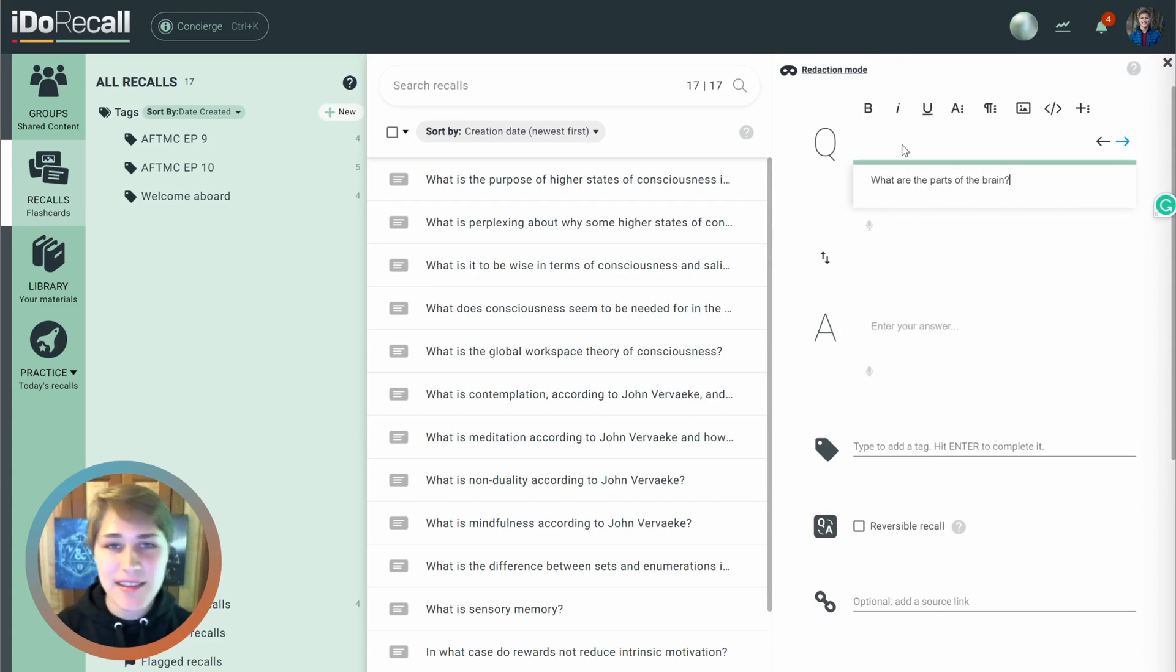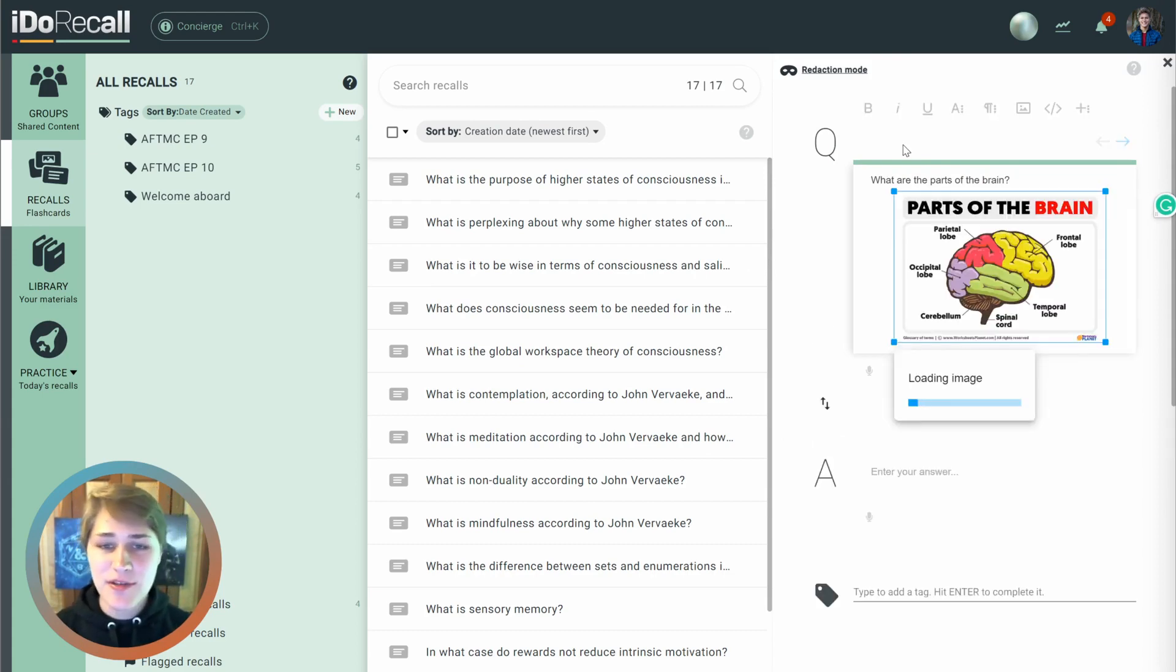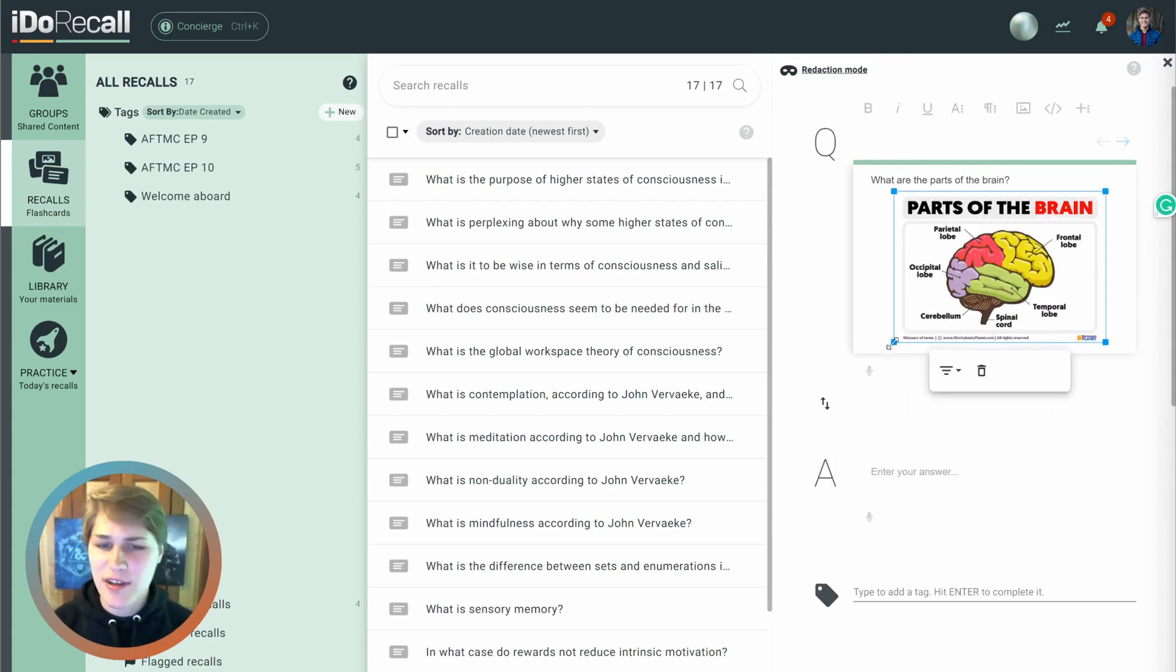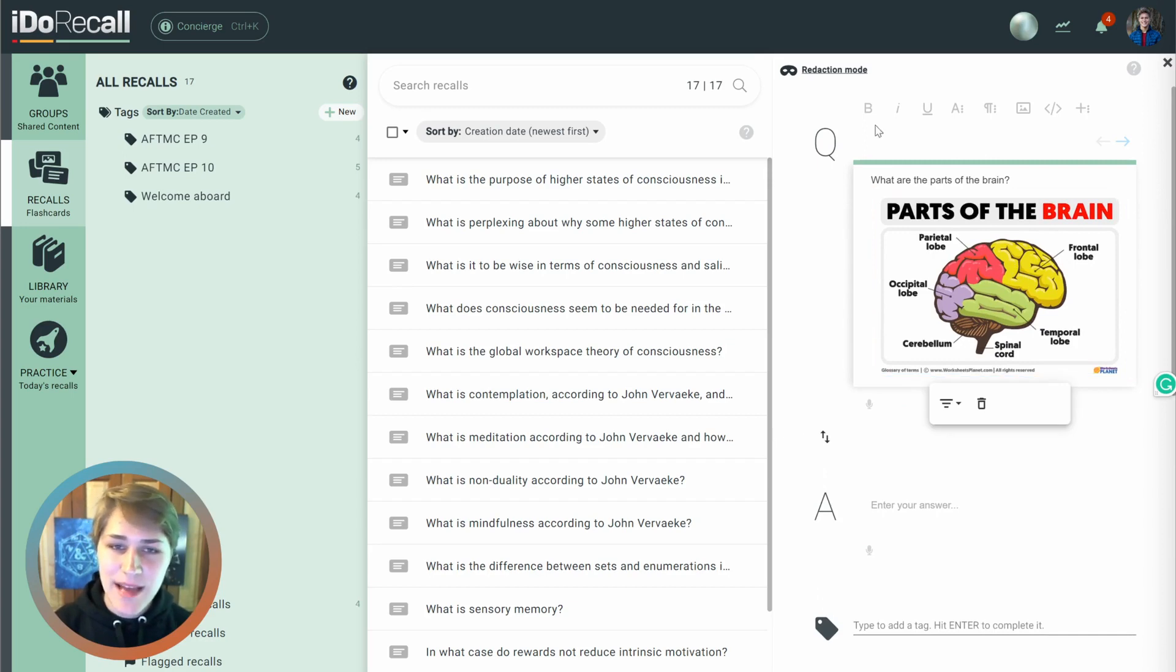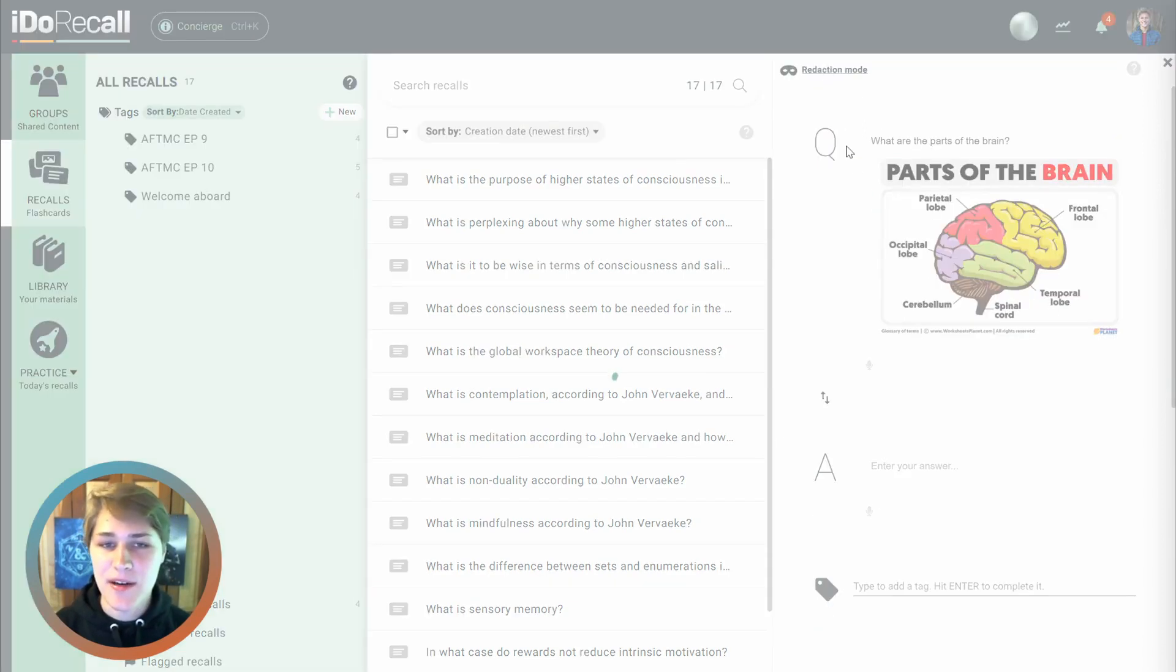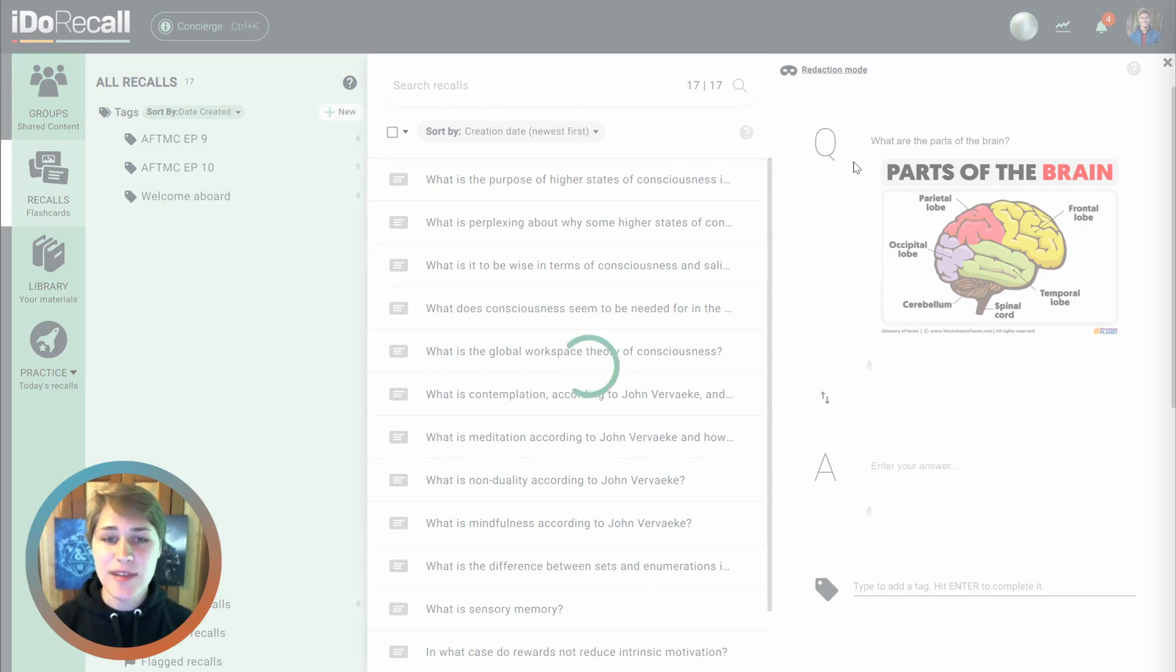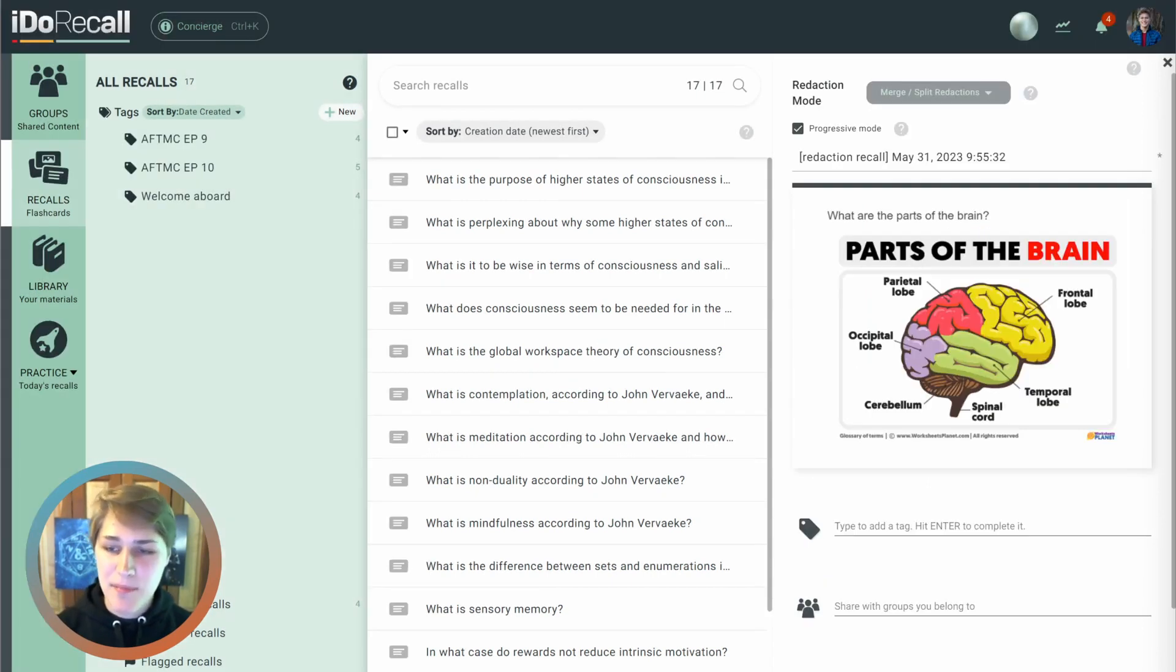And then you can paste in an image that you find in one of your lectures or online. Resize it as much as you want. And then you're going to click Redaction Mode up here, which is going to bring you into the Redaction Composer.